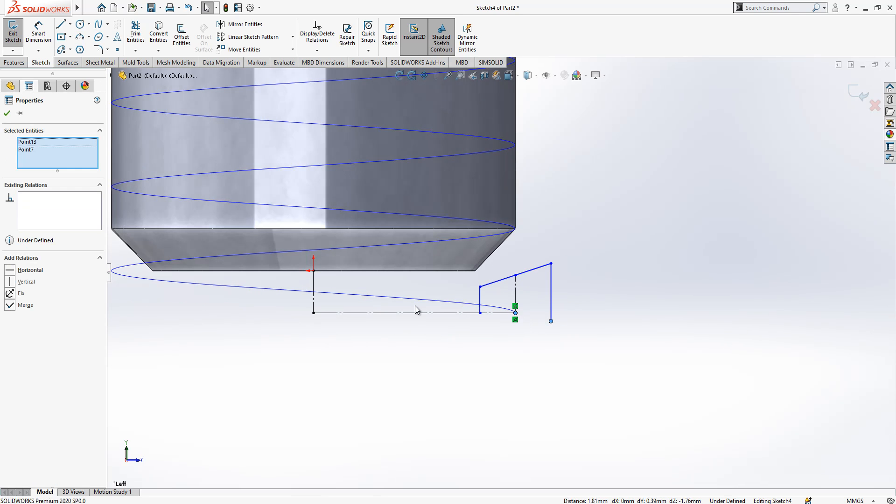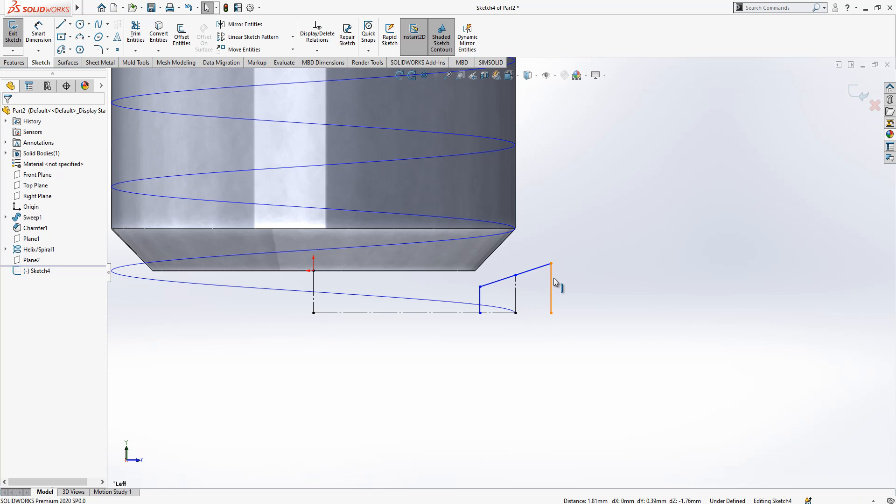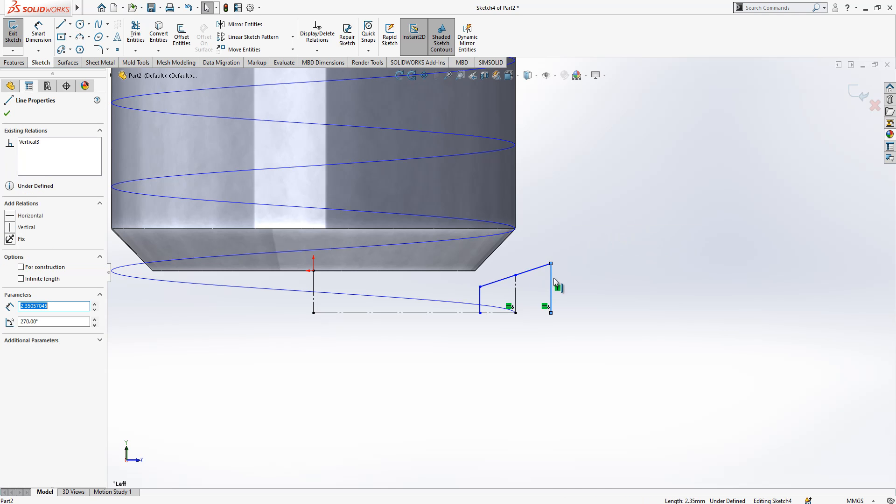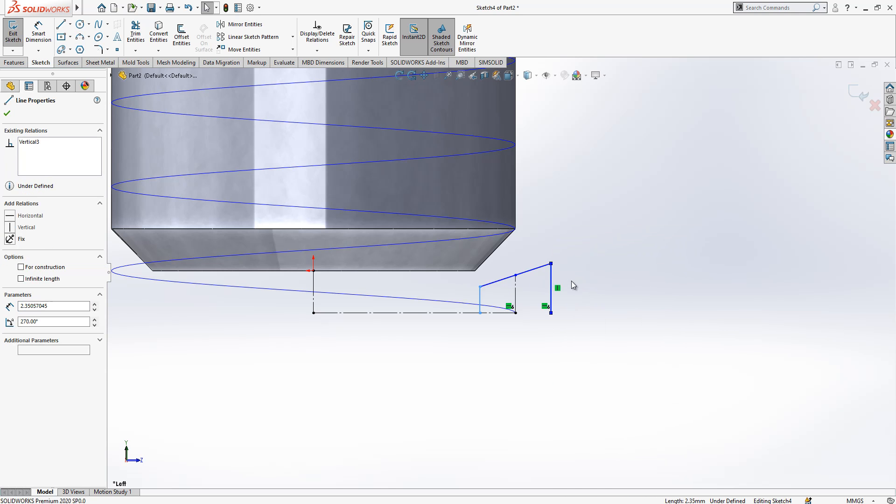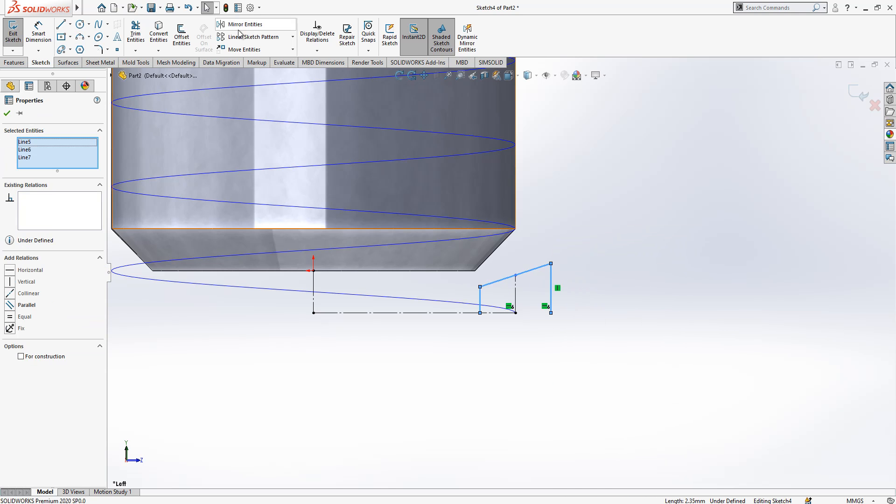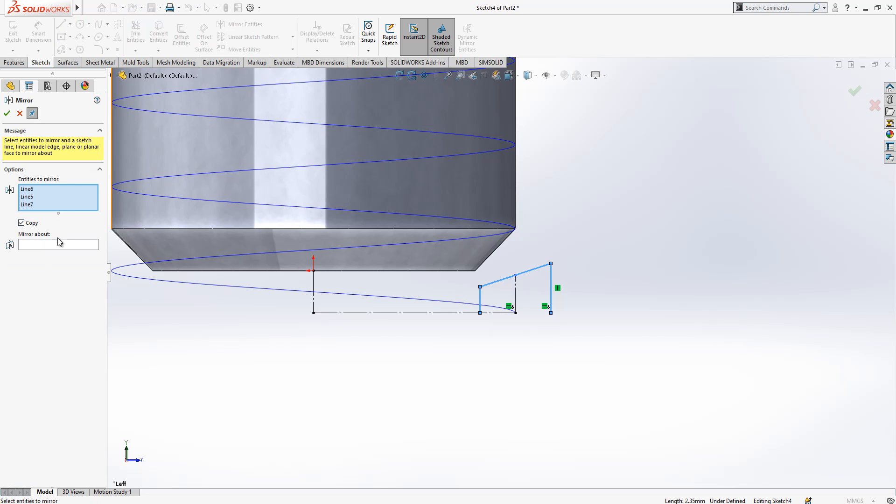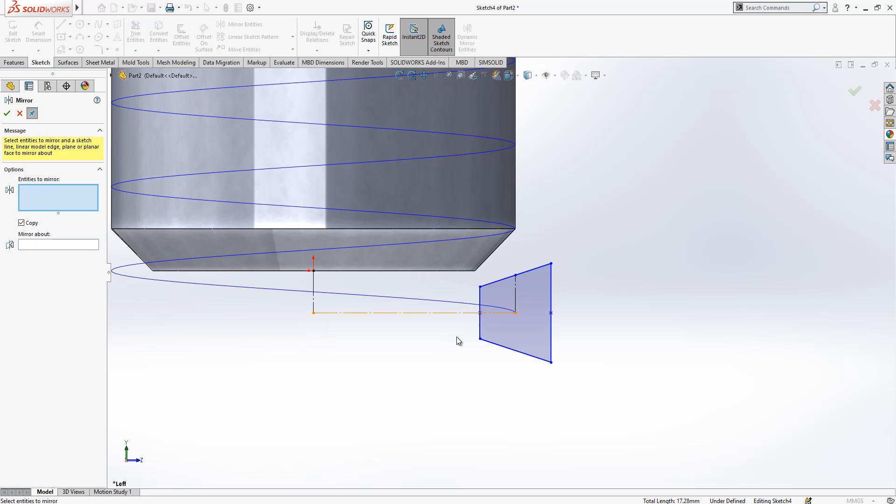We will make this two horizontal. We click on it, right click, select chain, and we go to mirror entities and mirror apart this axis.